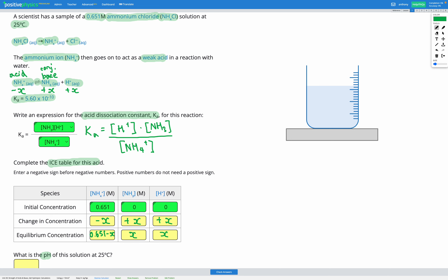Now we're going to use the small X approximation here, because X is going to be so small that subtracting X from a bigger number like 0.651 will have no effect. So we use the small X approximation and just ignore the X subtracted — the denominator is simply 0.651.